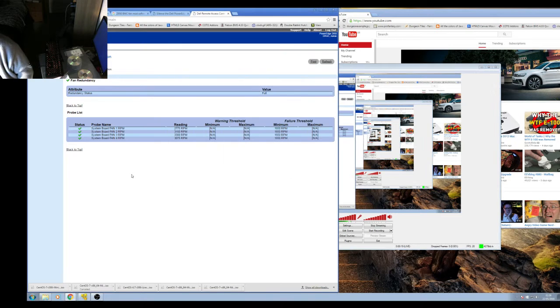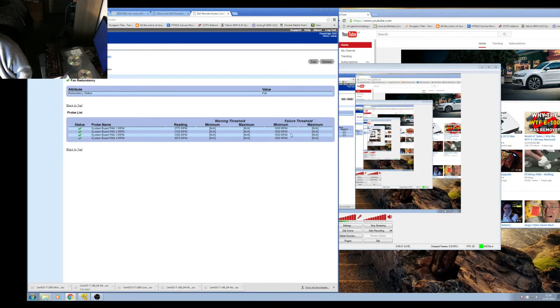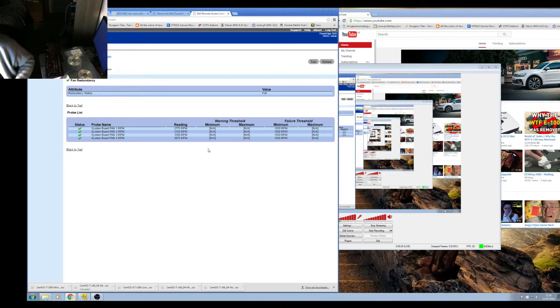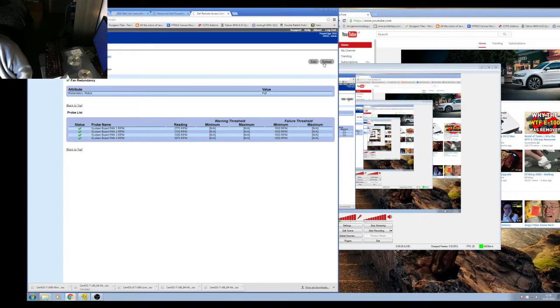If I show you this, this is my track. I've flashed the BMC. The minimum is now 1650, which it never drops to. And it's all quiet.